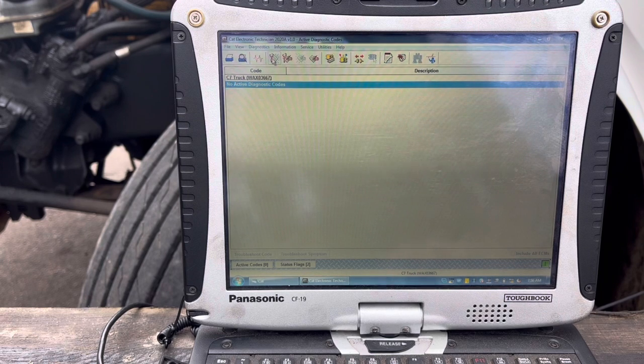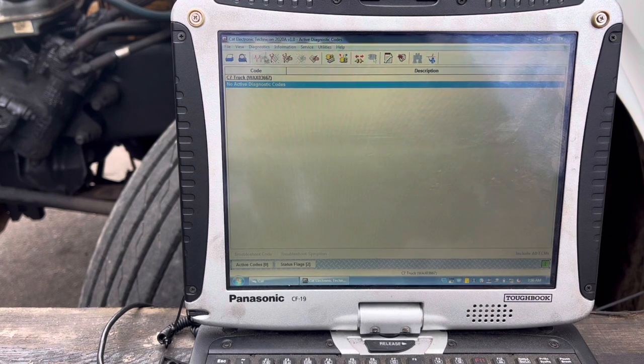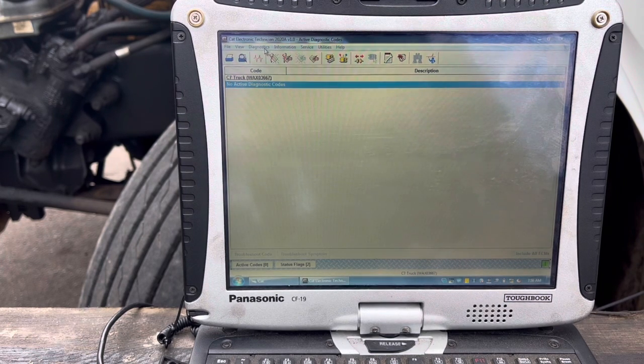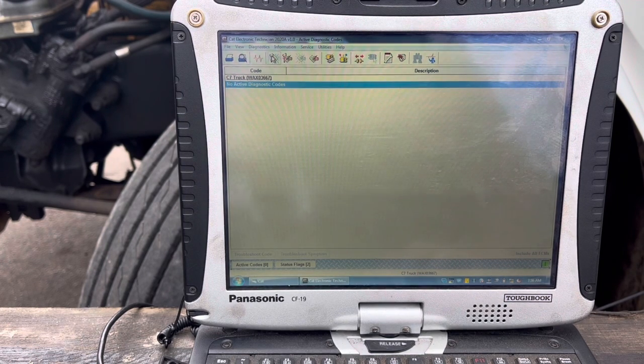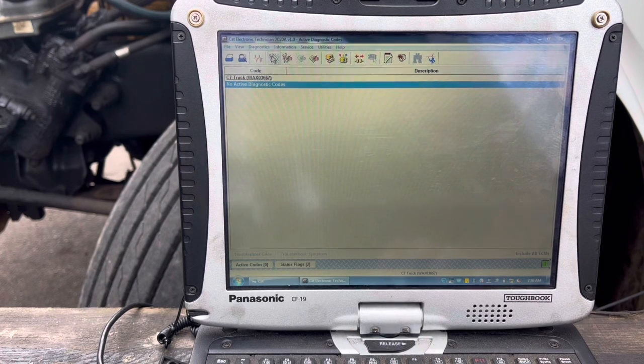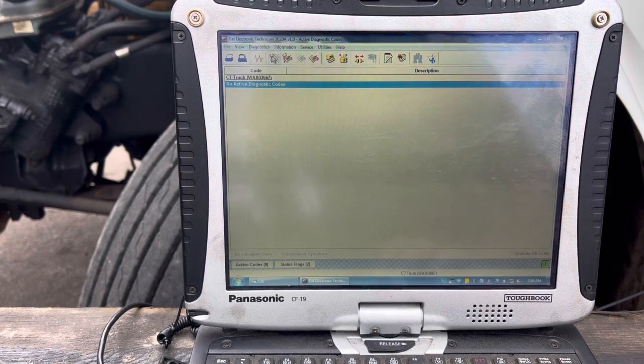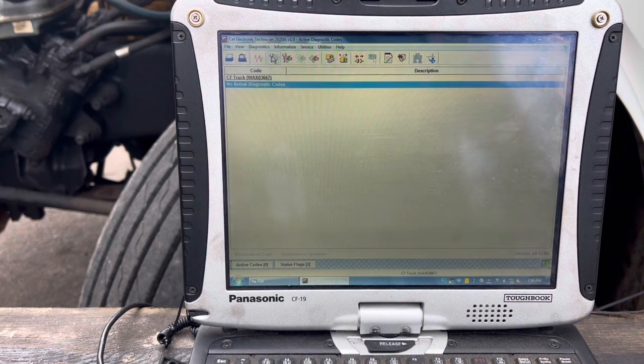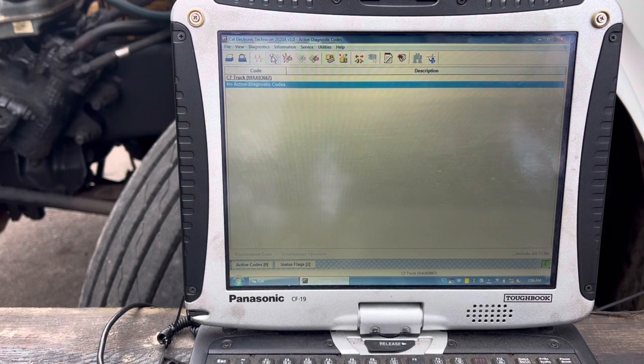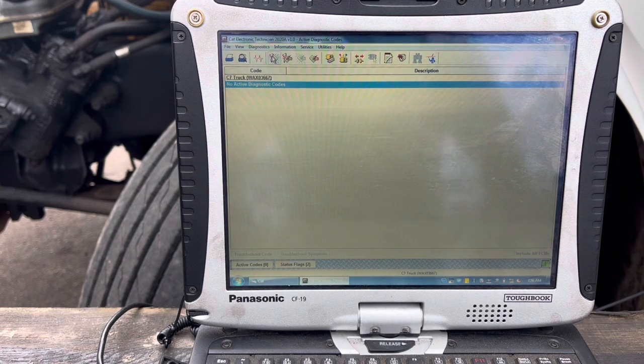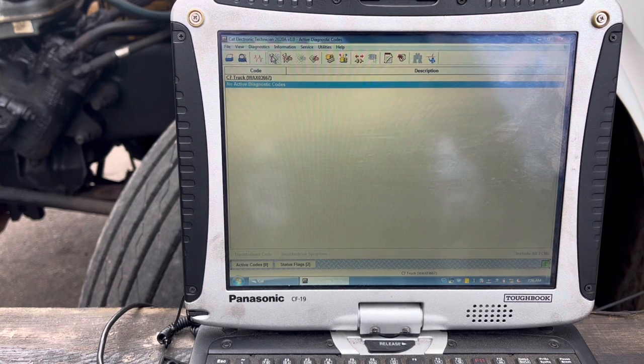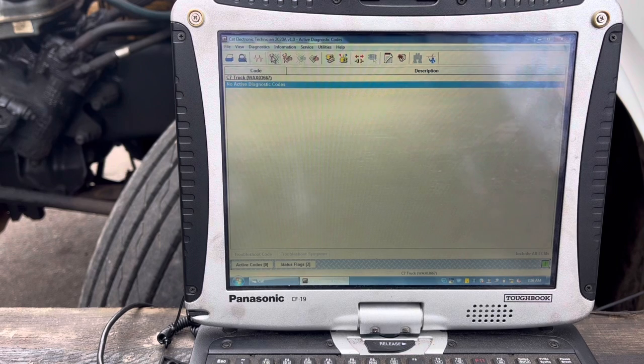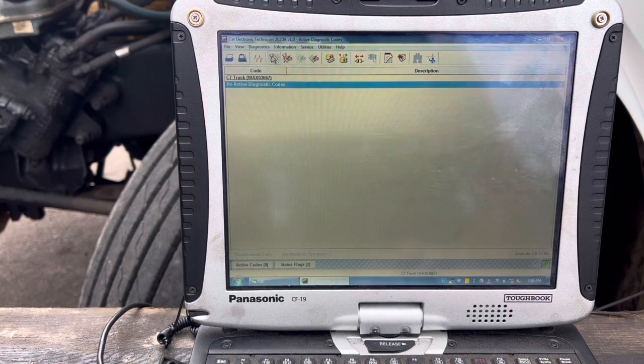On the top bar here, just follow my mouse. This first icon here is active codes. So with the ignition switch on, we are communicating with the ECM. Currently, we have no active codes, so that's good.